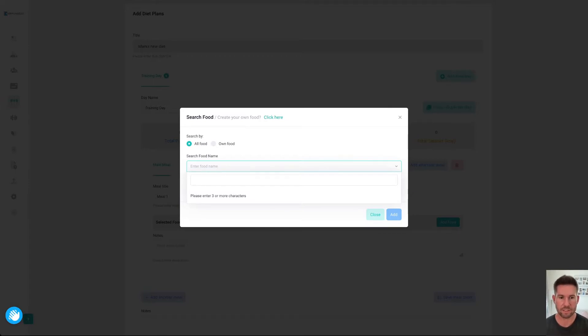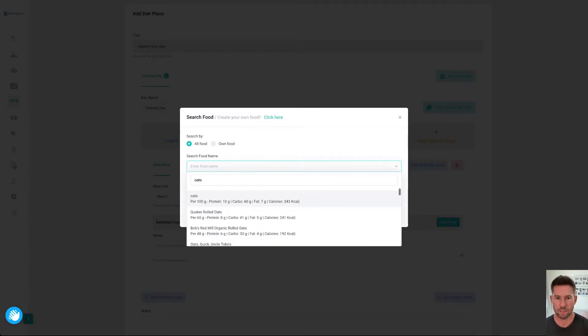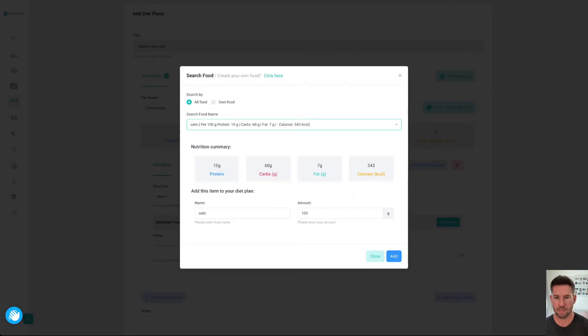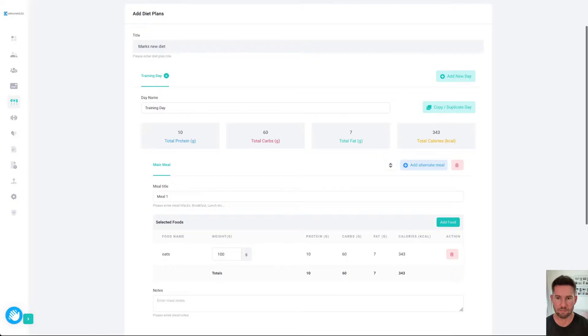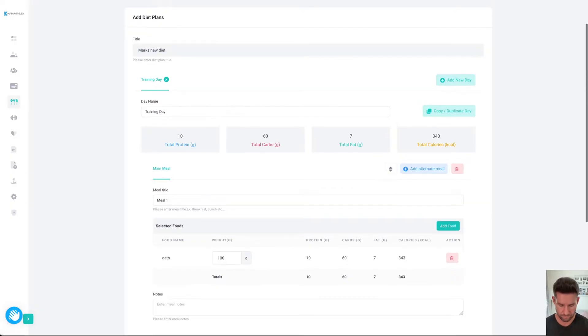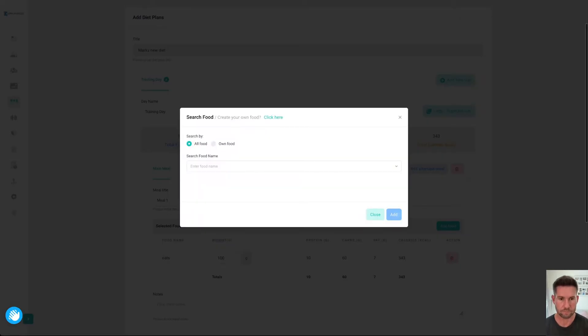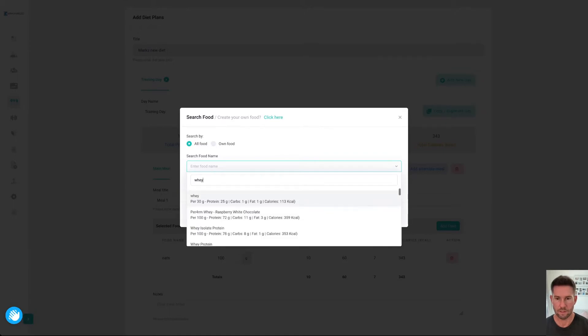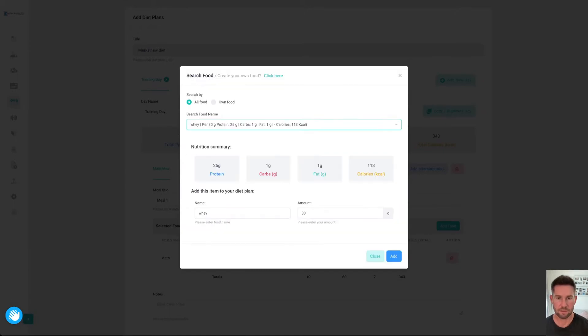You can click here to add as many foods as you like. If I type in oats as an example, we'll just choose these oats, 100 grams. We'll say that's perfect. We'll go with that. We'll add in some whey protein with the oats. That looks pretty good. We'll add that.